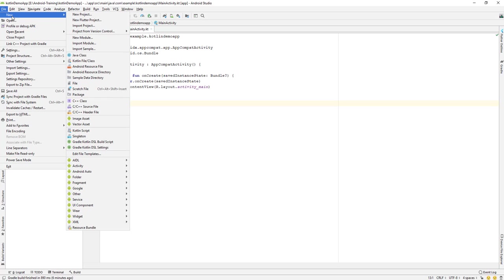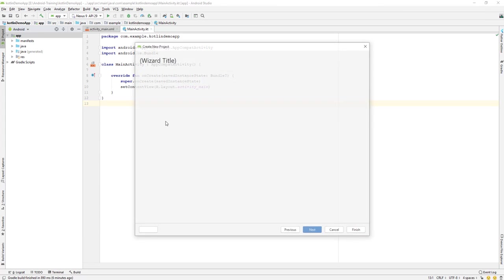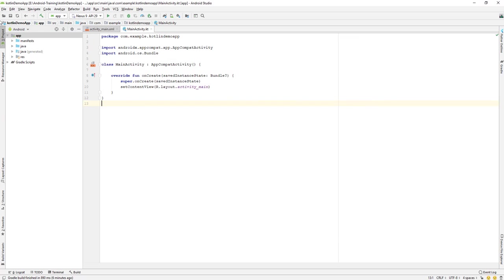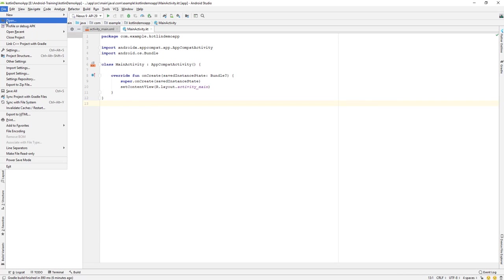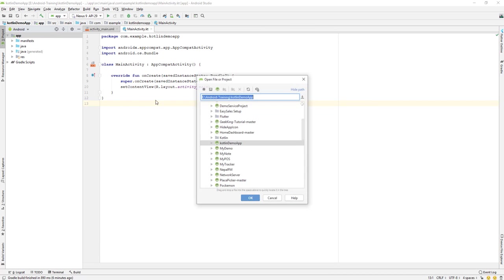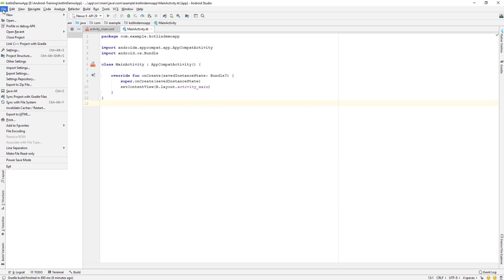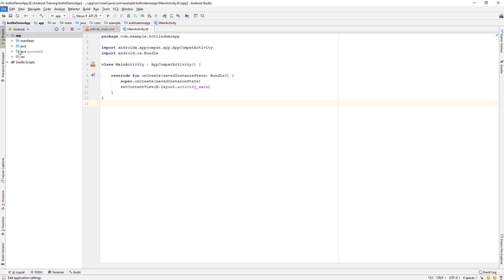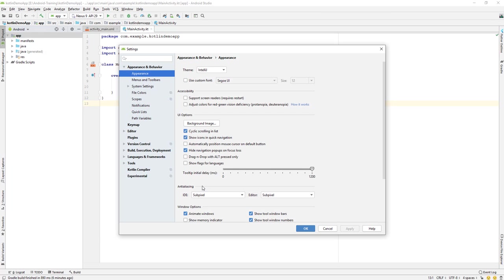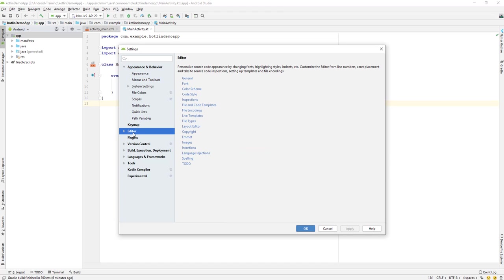Under the File menu, you can create or open a new project. You can click on 'Start a New Project' and also open an existing project that you've already developed. If you go to Settings, you can configure options for the Android Studio IDE, like changing the code editor settings.